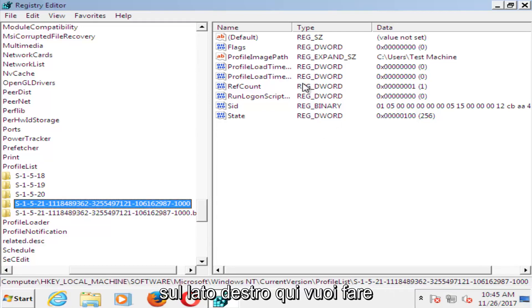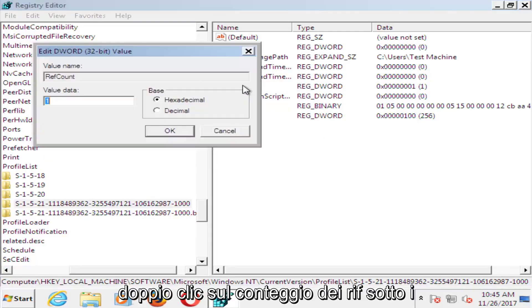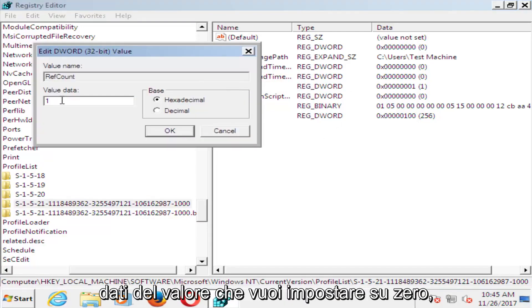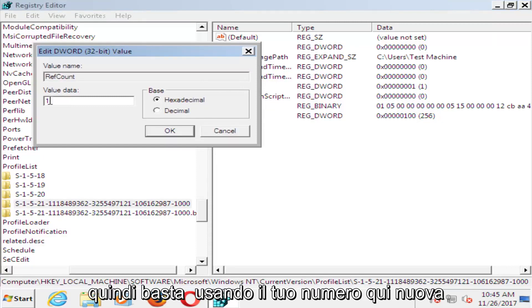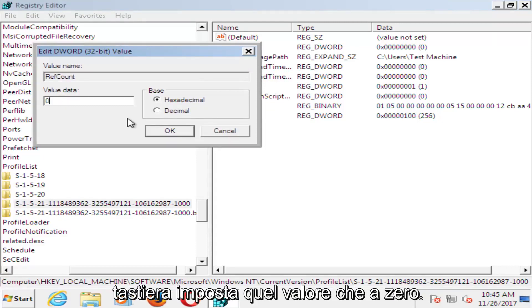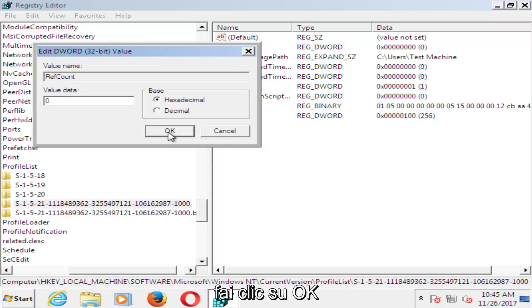Now on the right side here, double click on ref count. Underneath value data, set that to zero using your number key on your keyboard. Click on OK.